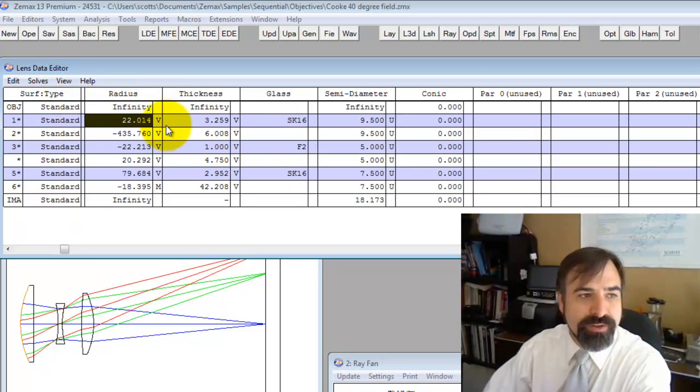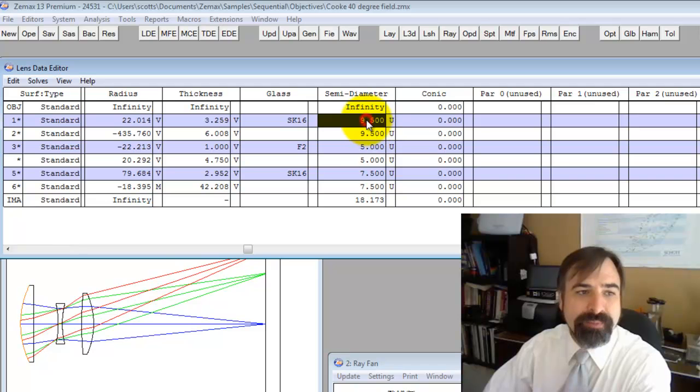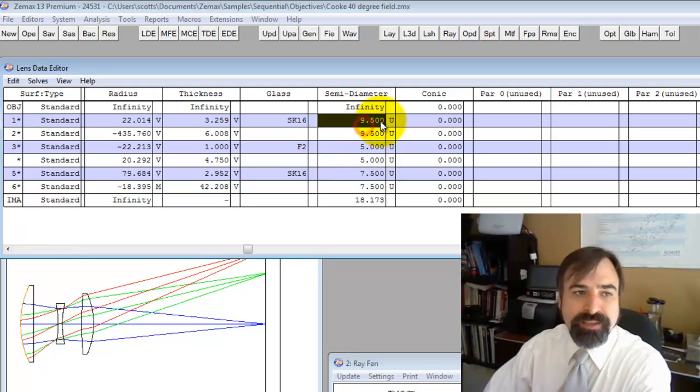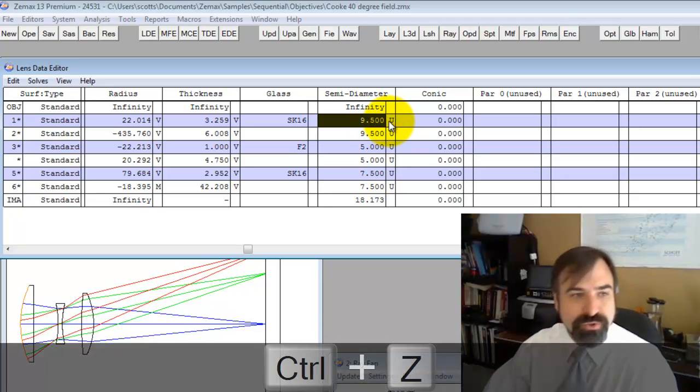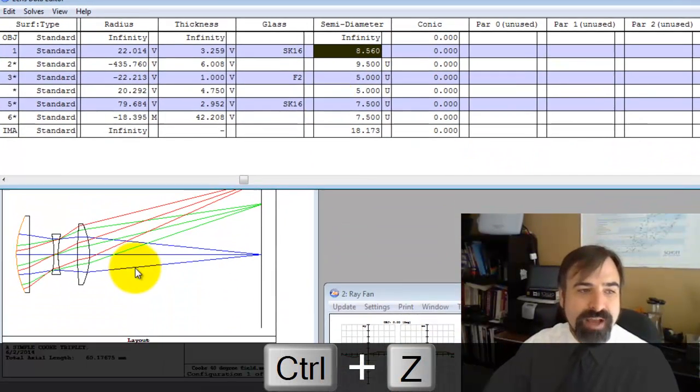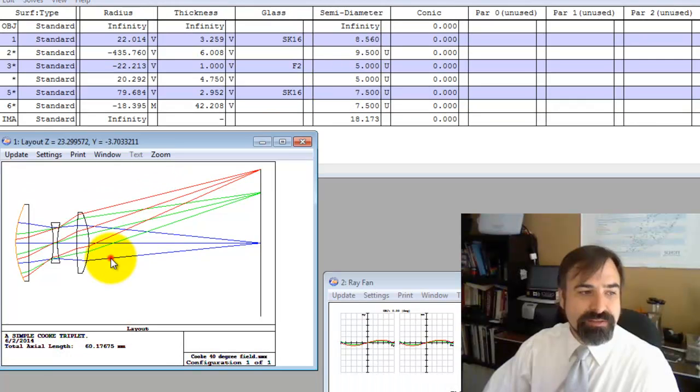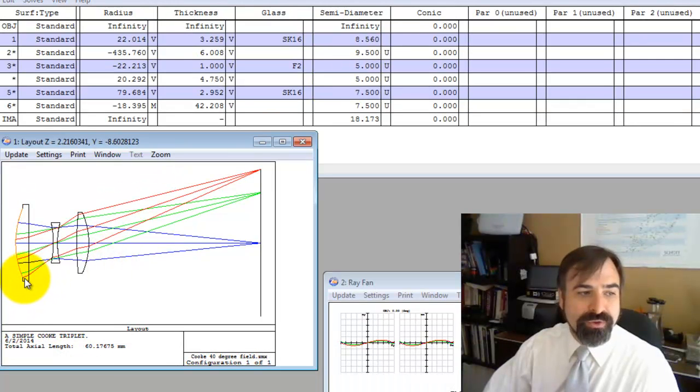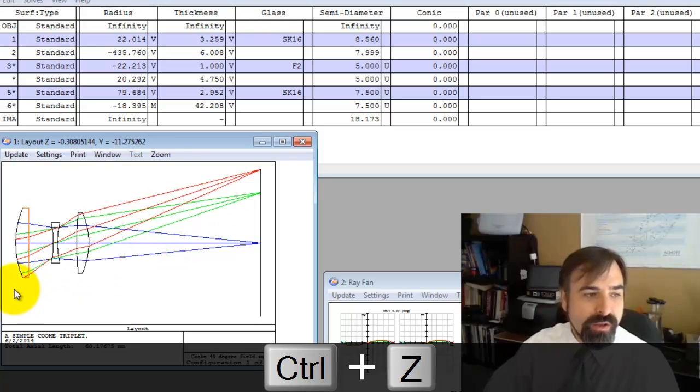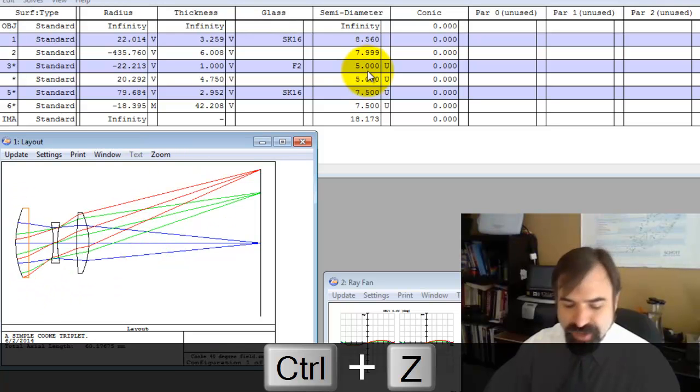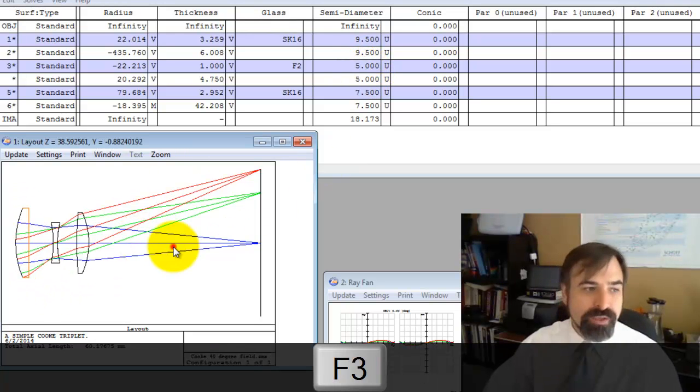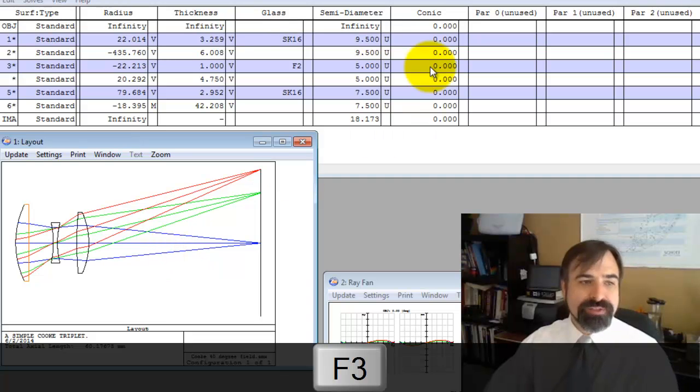We've measured it and we've entered in the radii, the thicknesses, and notice the semi-diameters have hard apertures encoded on them. I can tell because there's this U. If I hit control Z, ZMAX is going to size this lens to just pass all those rays.